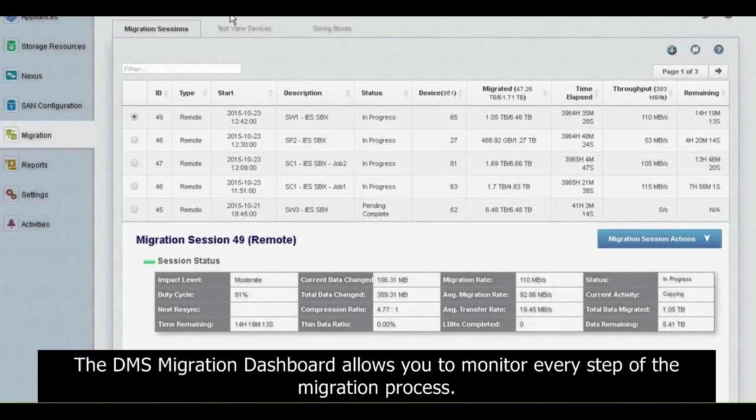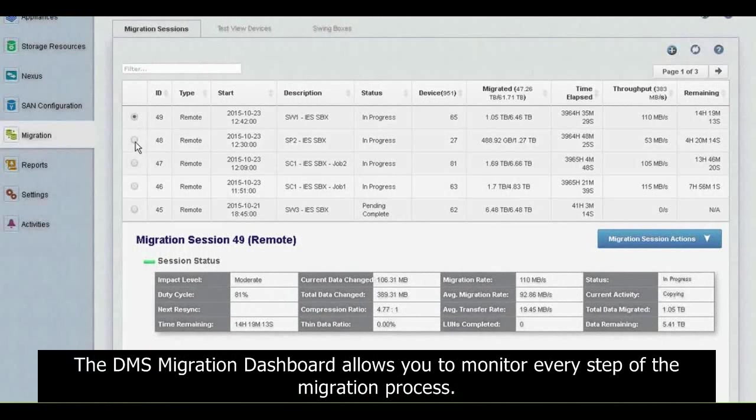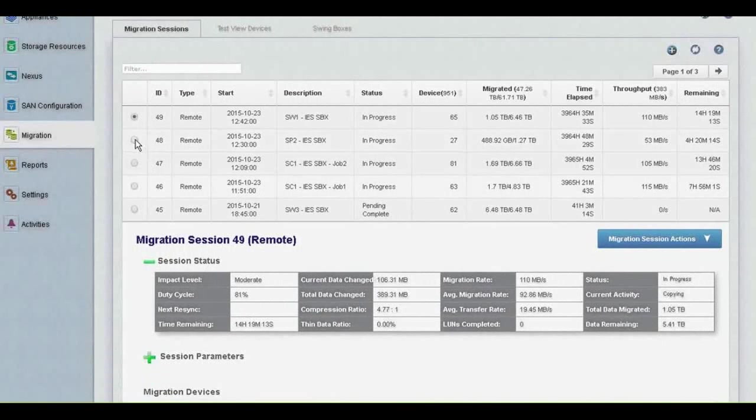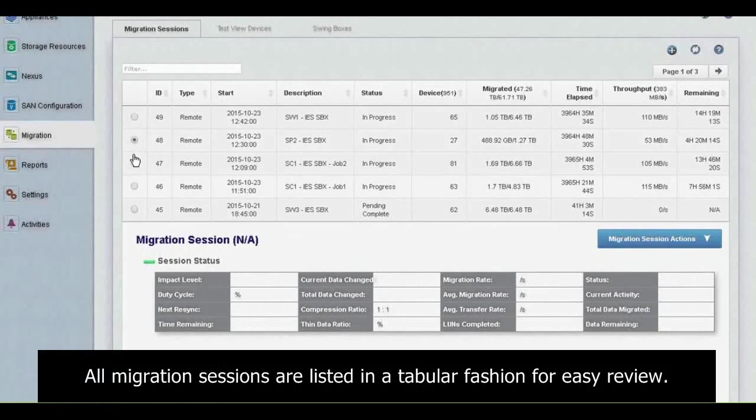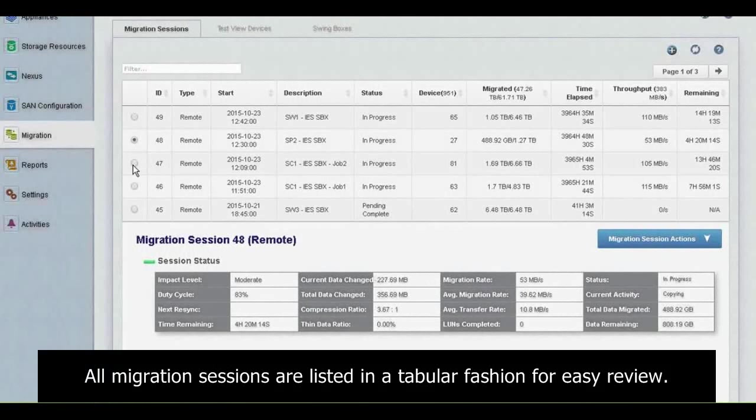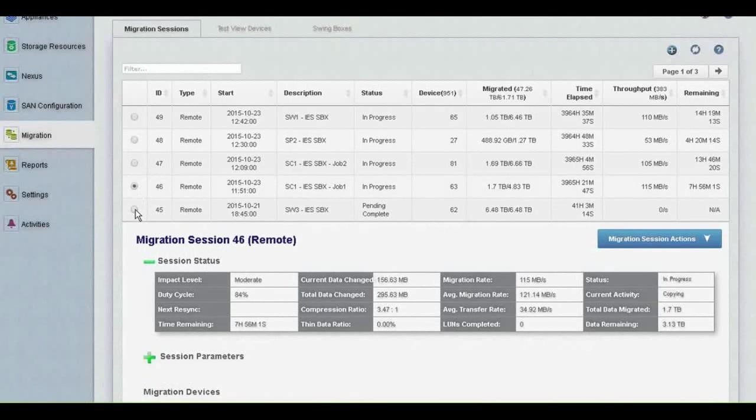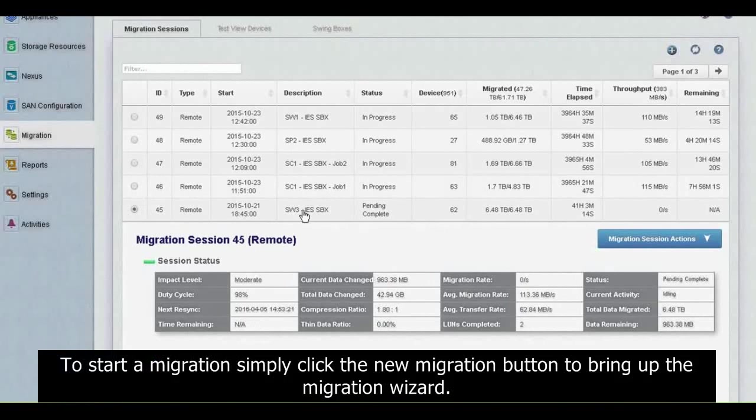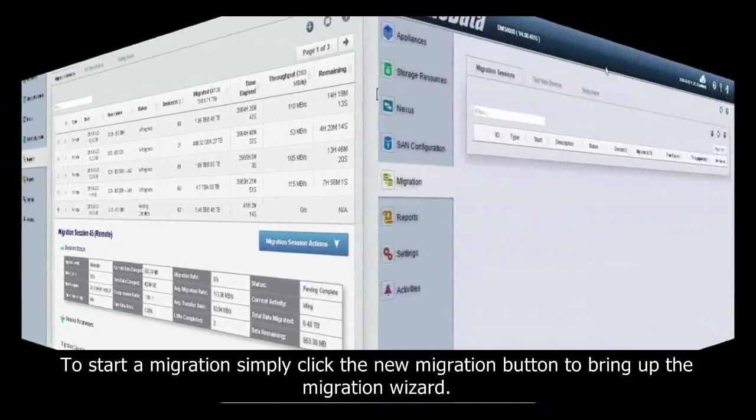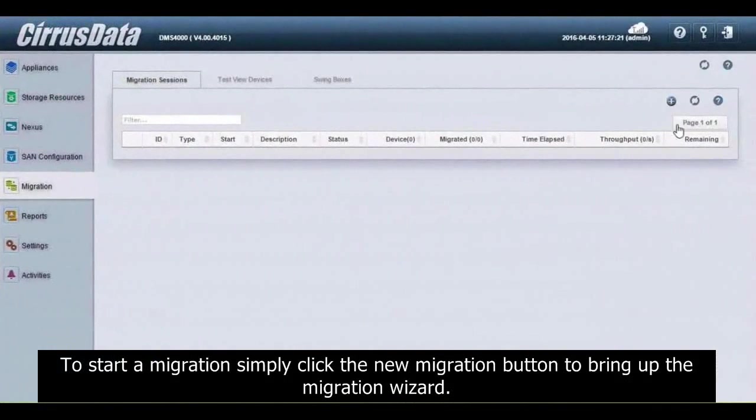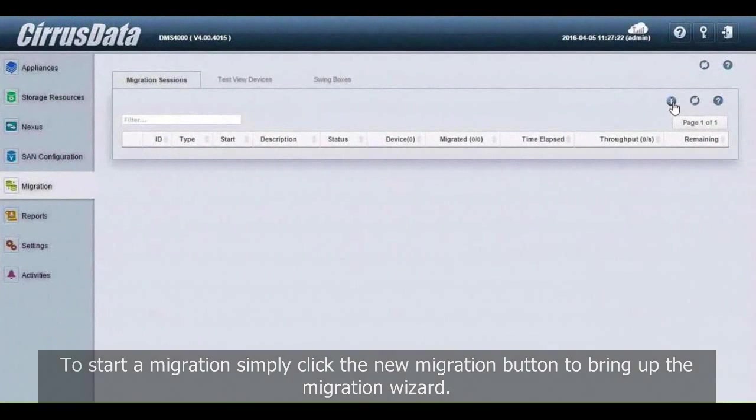The DMS migration dashboard allows you to monitor every step of the migration process. All migration sessions are listed in a tabular fashion for easy review. To start a migration, simply click the New Migration button to bring up the migration wizard.